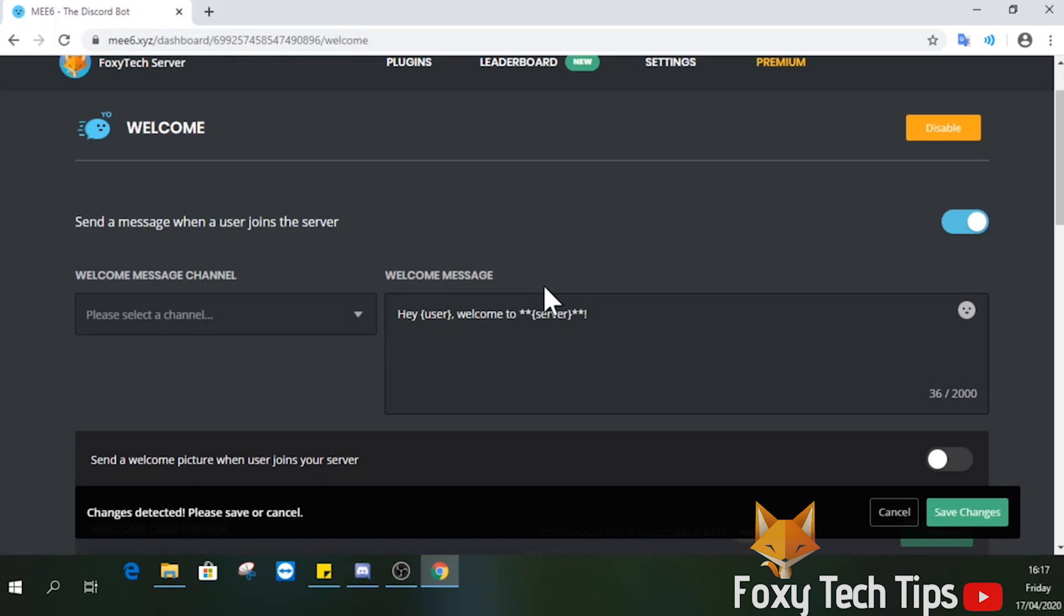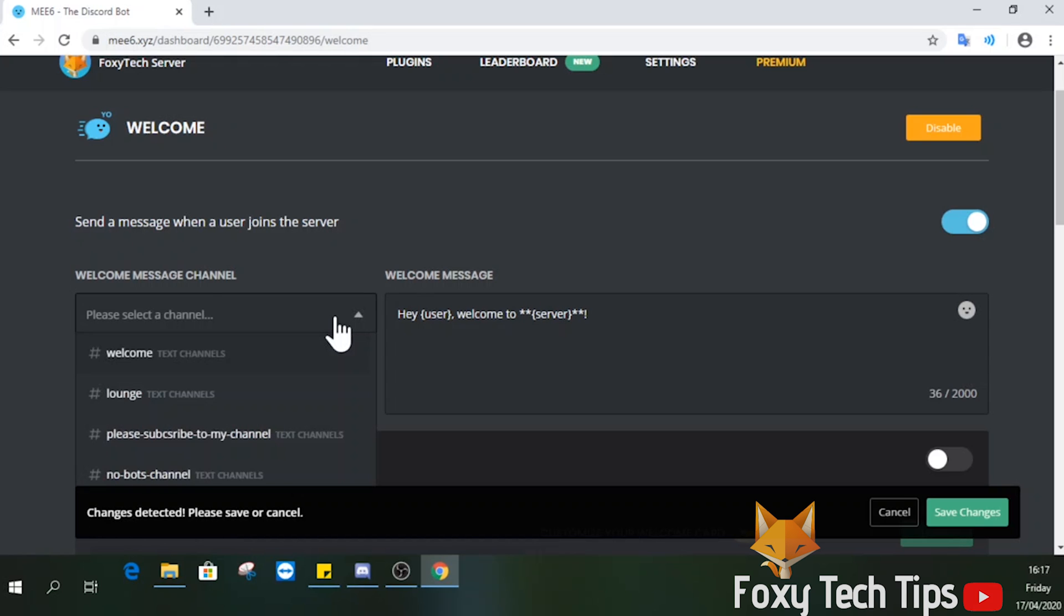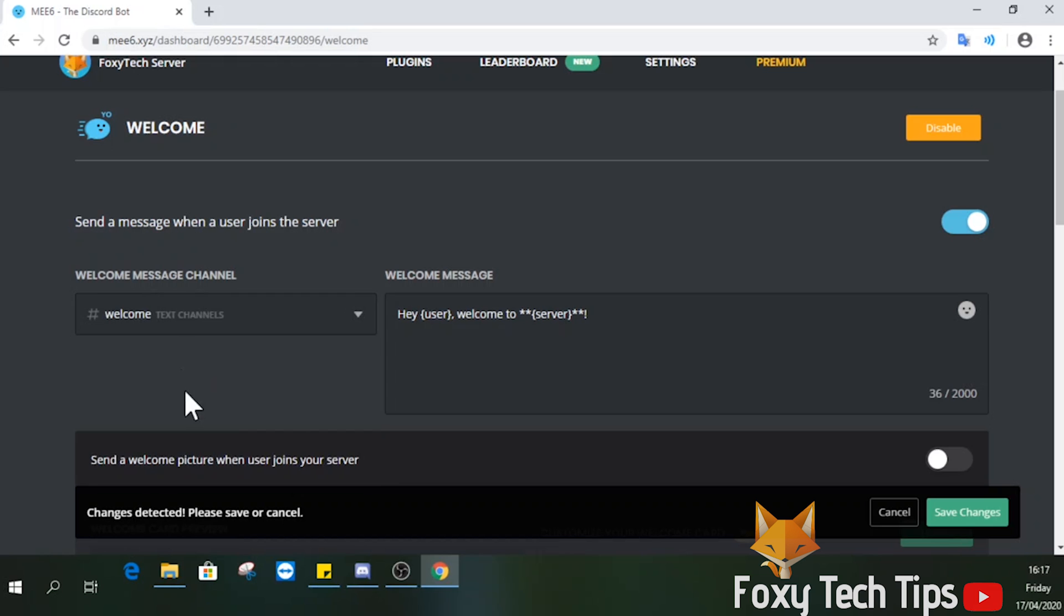Edit your welcome message here. If you leave the user like that, it will automatically change to their username when messaging them.